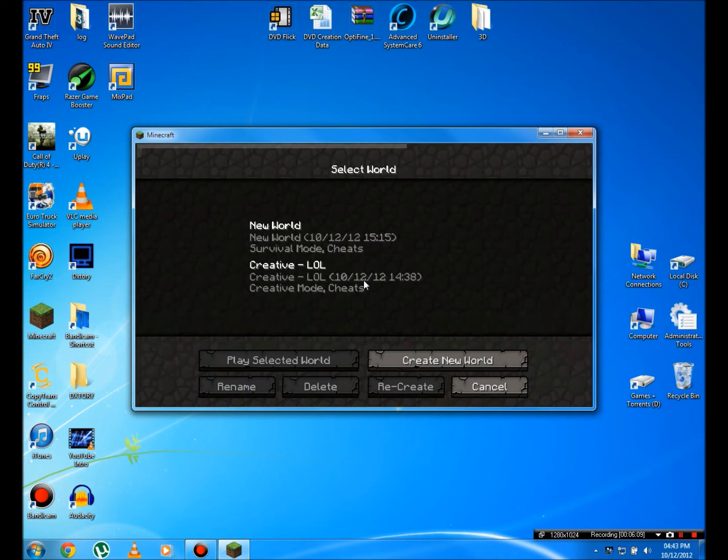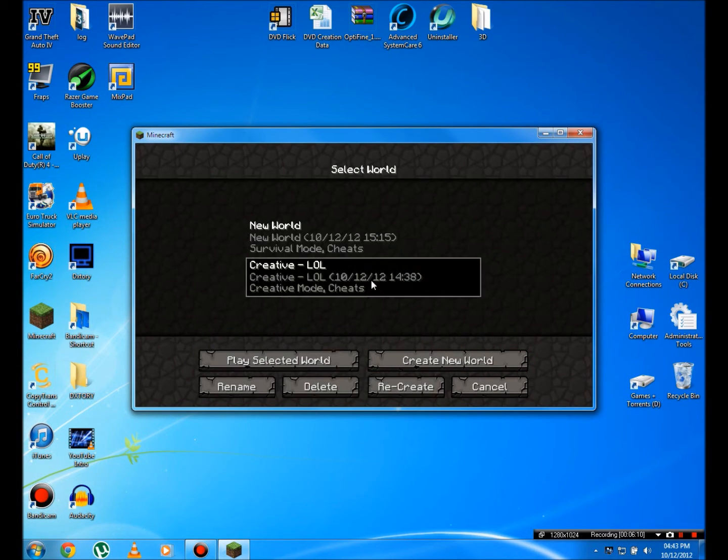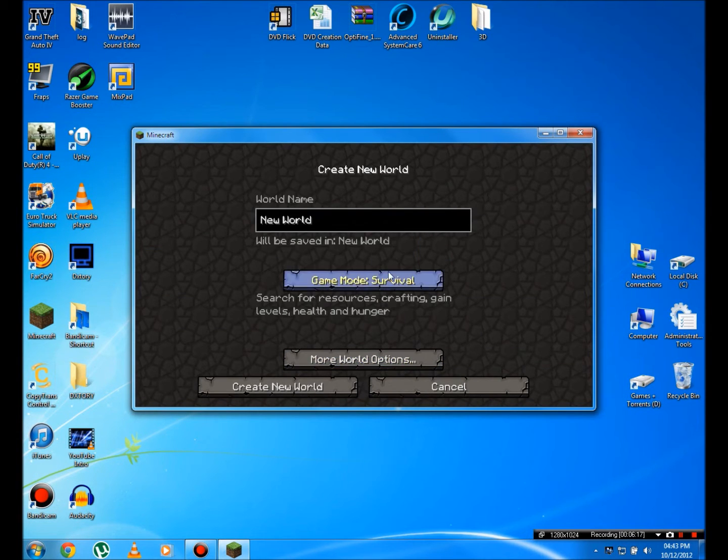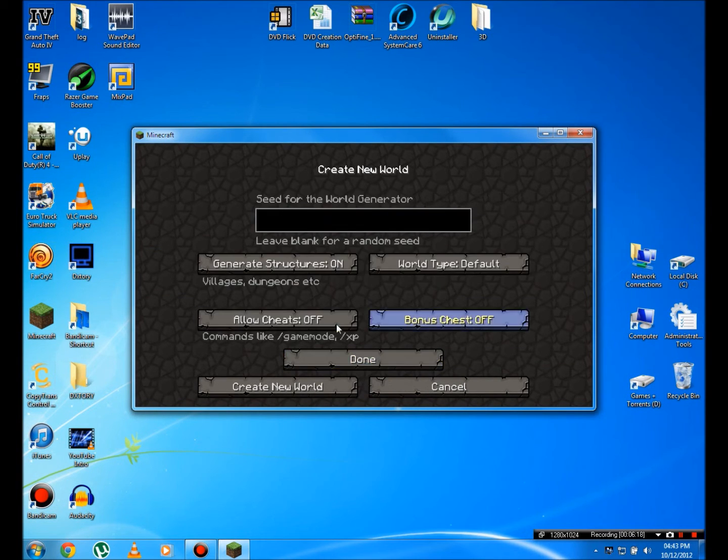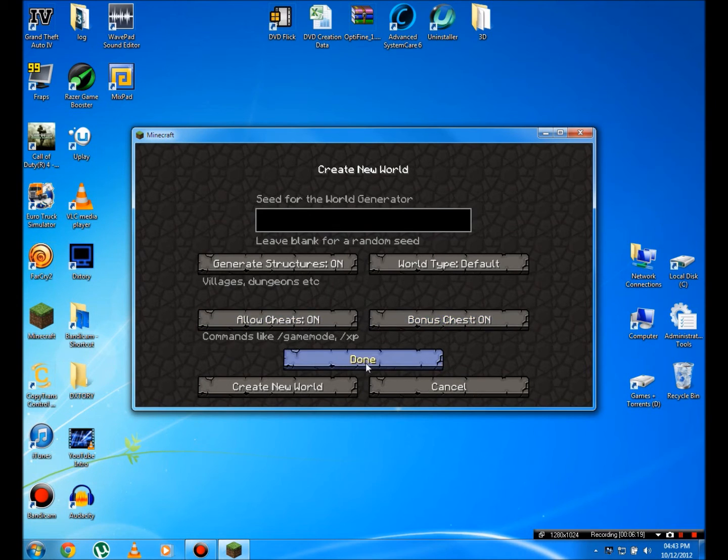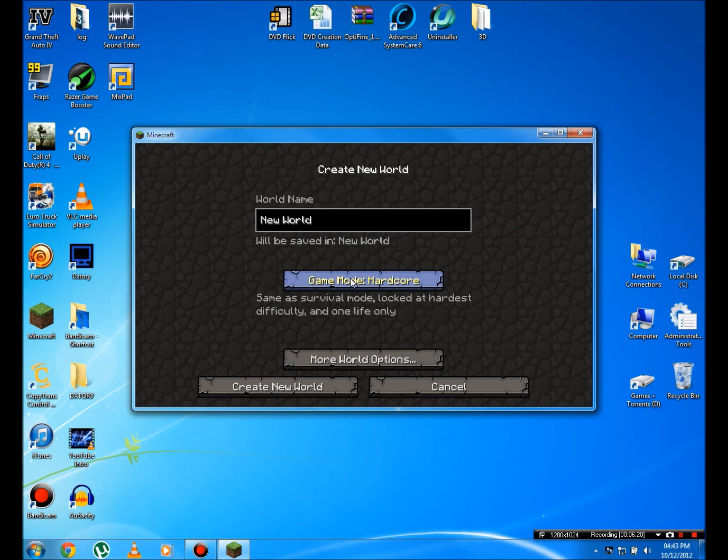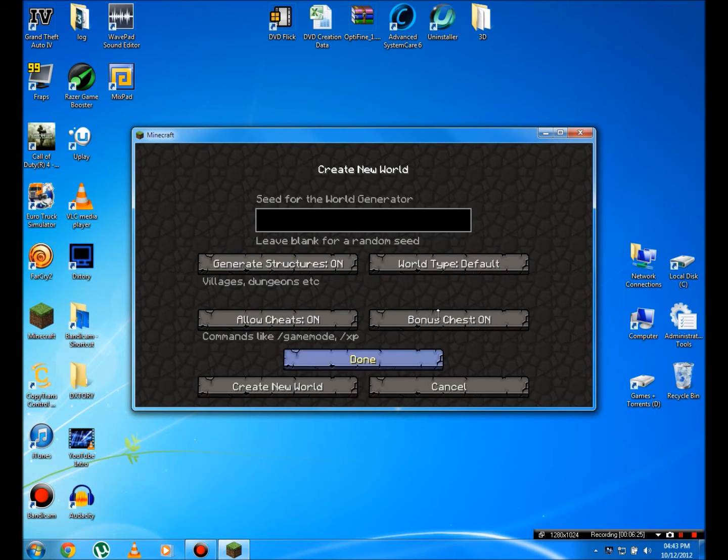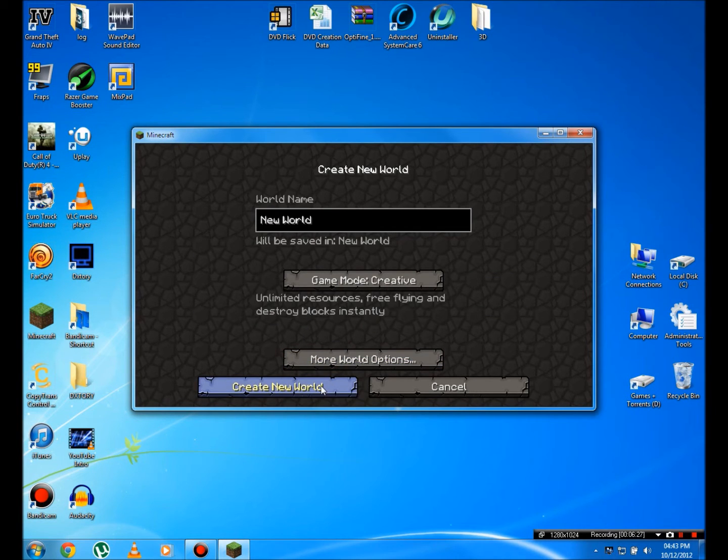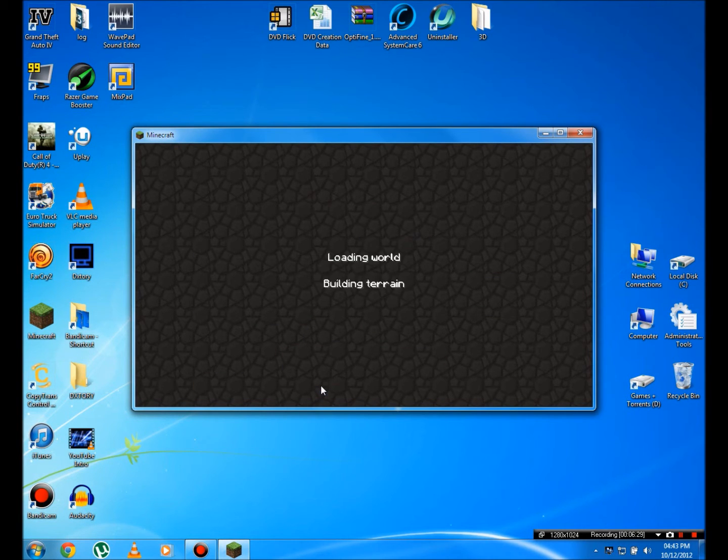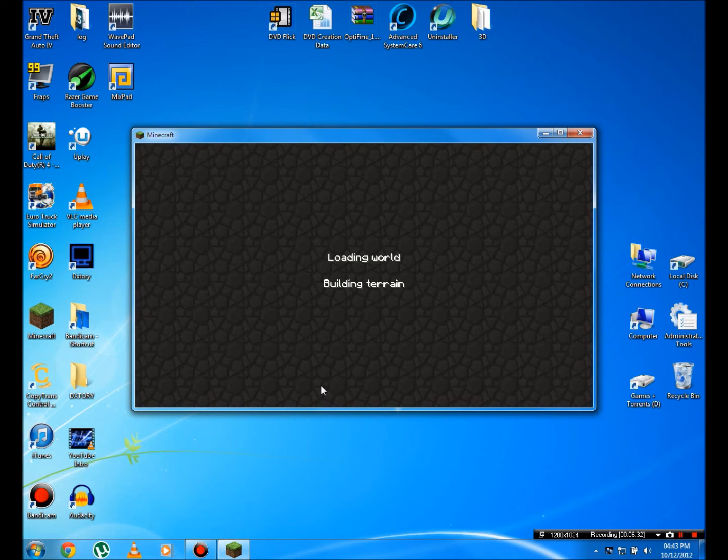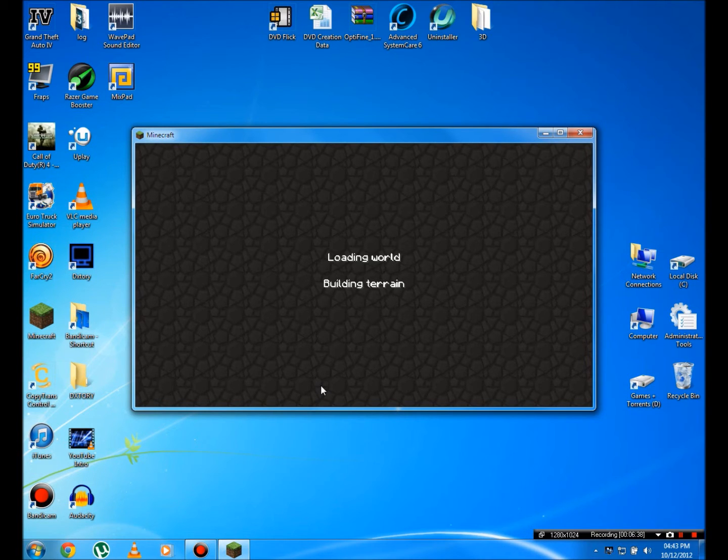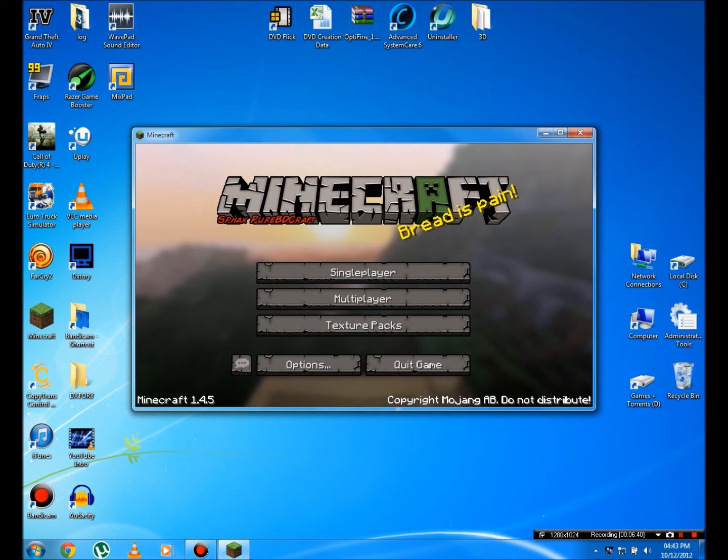Now I'm going to head into single player, and I'm going to show you how good this is. Create a new world. Survival, more world options, loud cheats. In fact, we can go creative. Not super flat, it's a default world. Generate structures on bonus chest. Done. Create that world. And you'll see there's a massive FPS boost. Now once you're in the world...